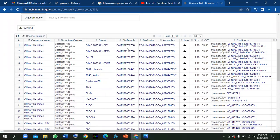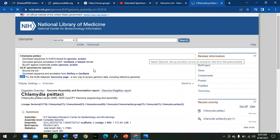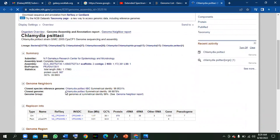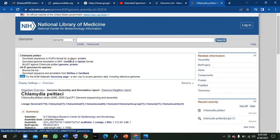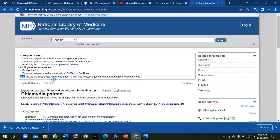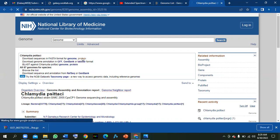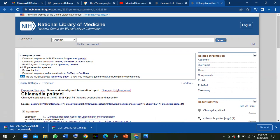For example, if you want to download the complete proteome of a specific strain, click on it. This page will appear showing the strain details. Look here — 'Download sequences in FASTA format: Genome and Proteome.' Click on 'Genome' and it will directly download to your computer as a zip file. This is the complete genome. This is the protein — the complete proteome.